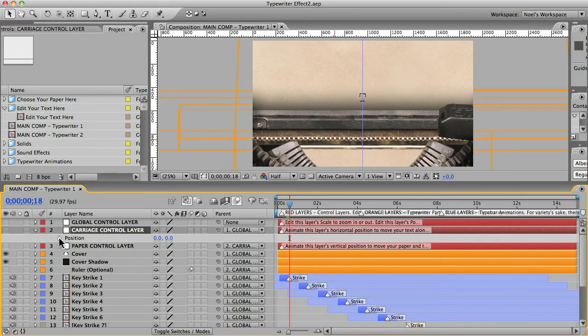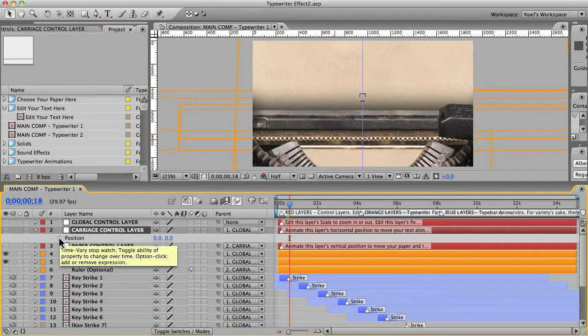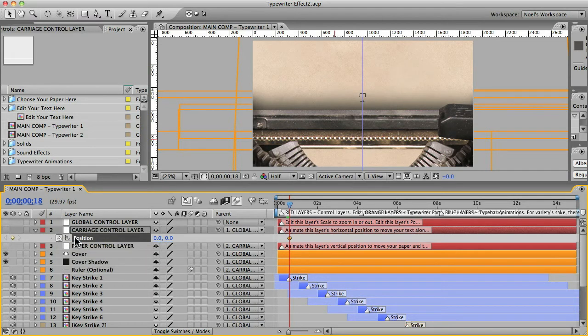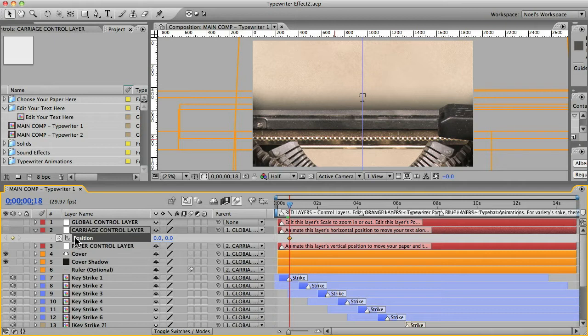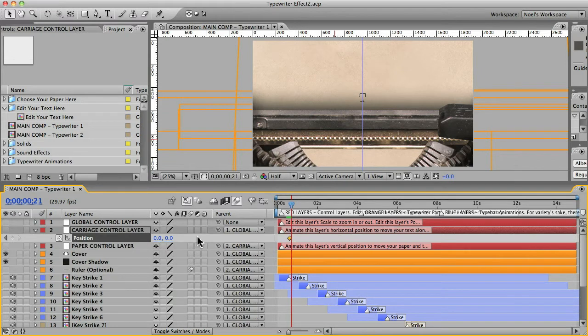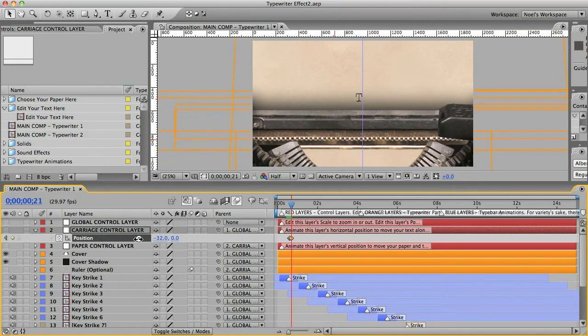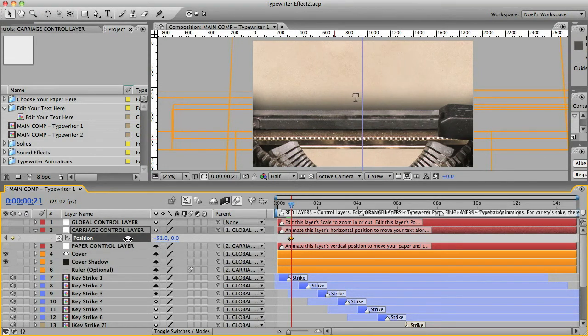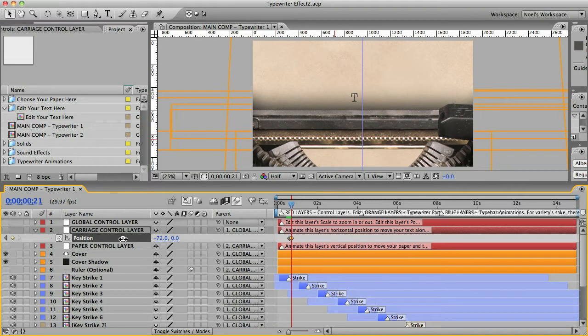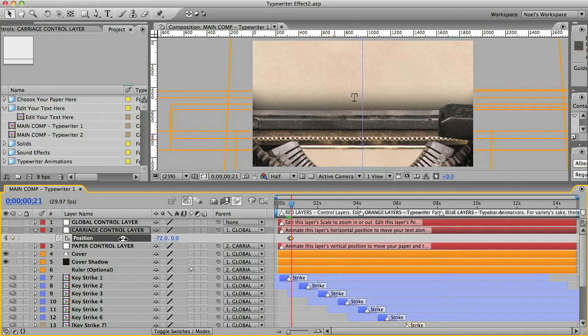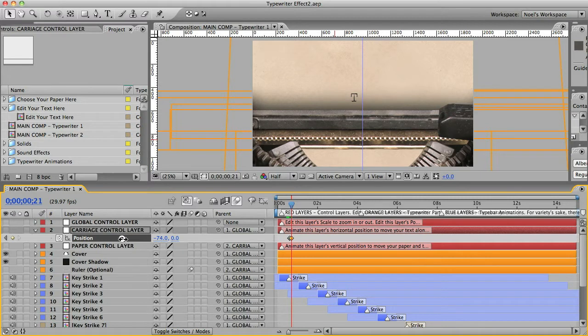So actually what I'm going to do is I'm going to put a guide in here. If your ruler is not already showing, you can do that with command R on a Mac, and then we'll just drag guide and position it right in the middle, and now I can hide these key strike animations so we can see our text more clearly.